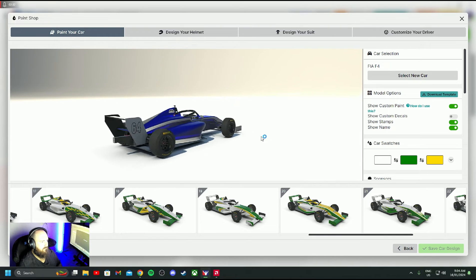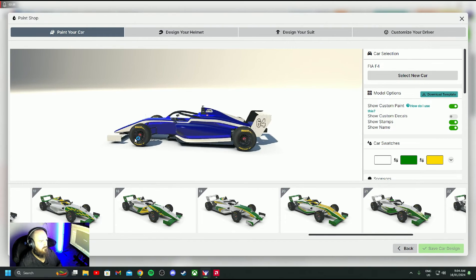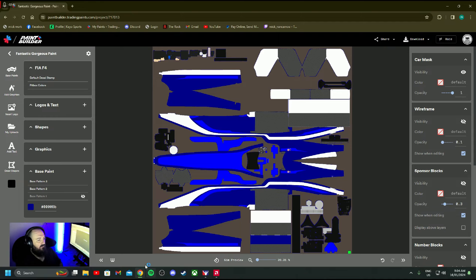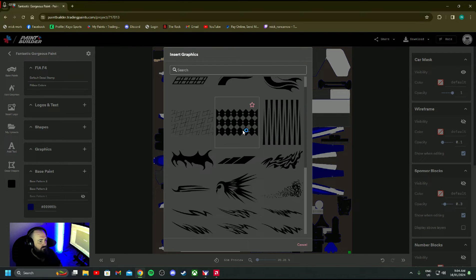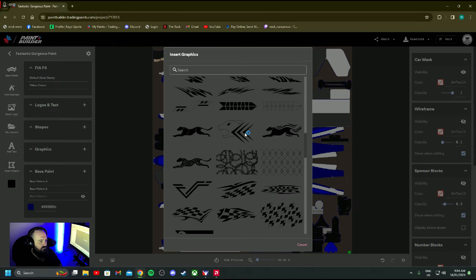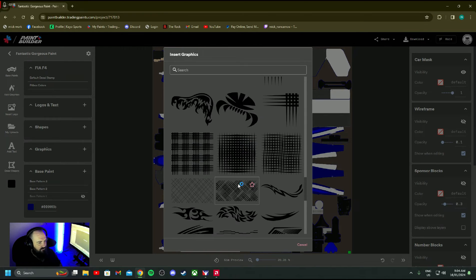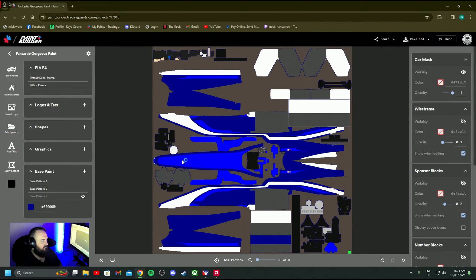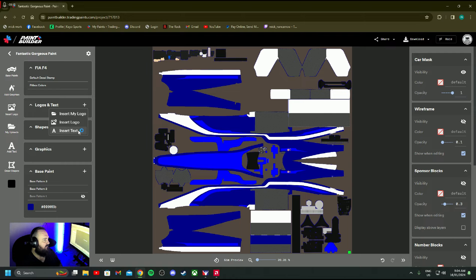Yeah, I reckon that looks pretty cool. Now we can add logos, shapes, graphics. We've got a whole heap of graphics here you can just put on the car. You can resize them, turn them, reverse them, everything. This has had a pretty good update from the old system which was a little bit clunky, but you can still get it to work. Do all the different shapes and paint and everything. And then logos and text.